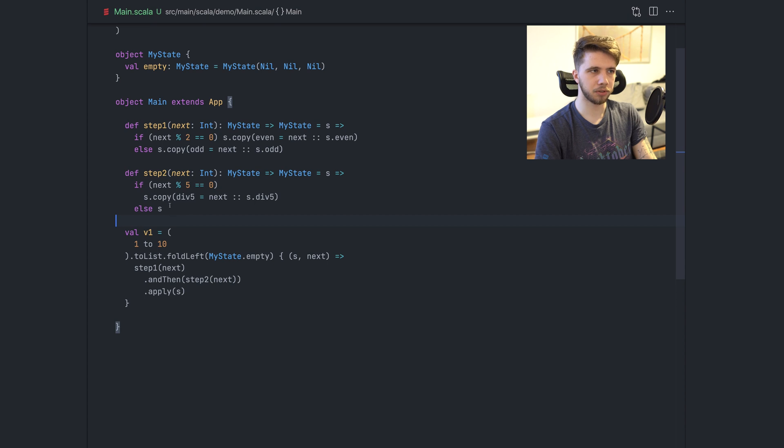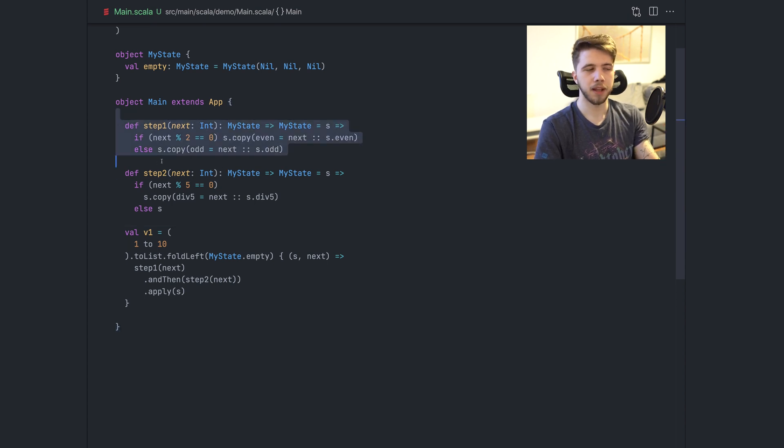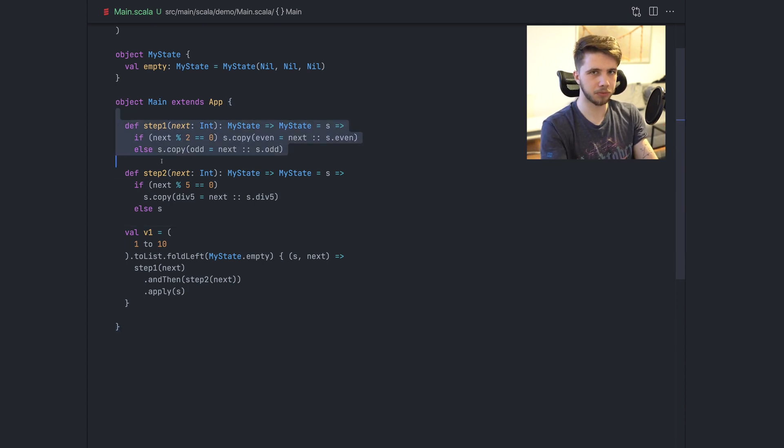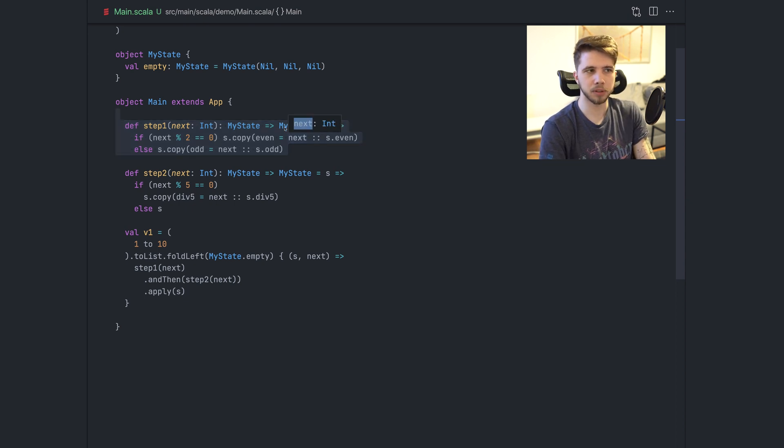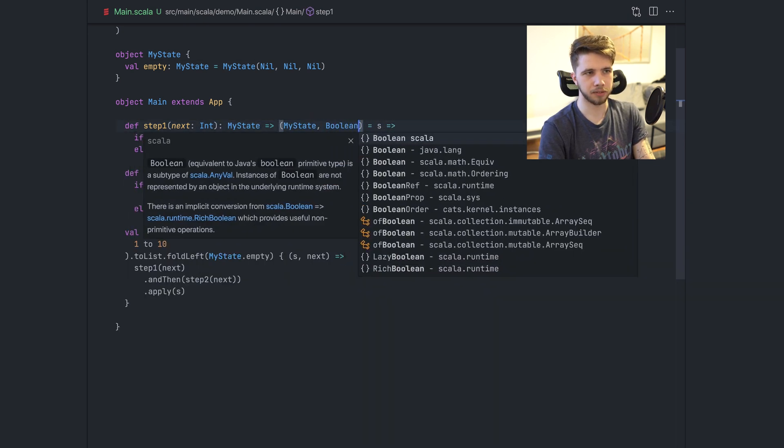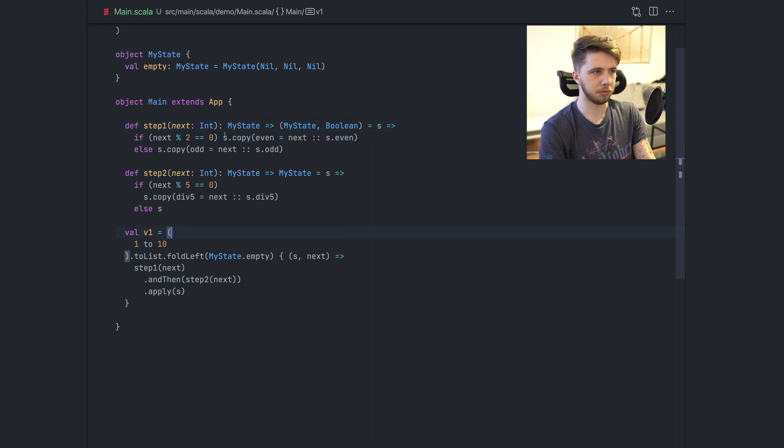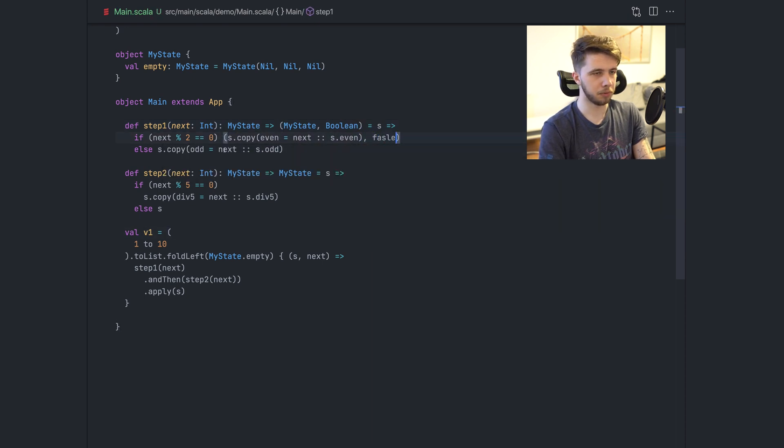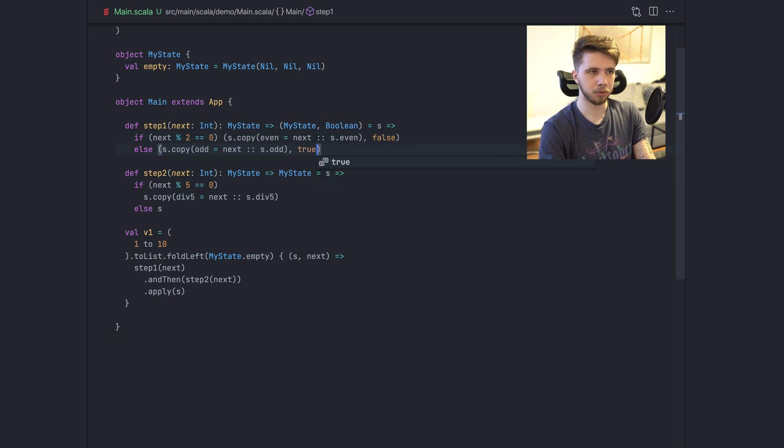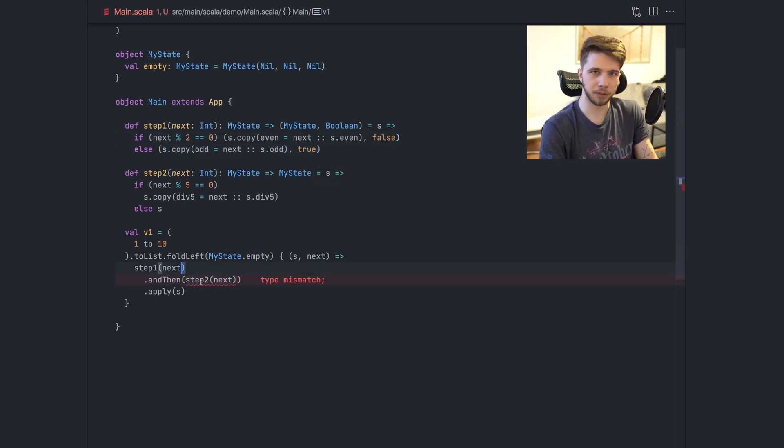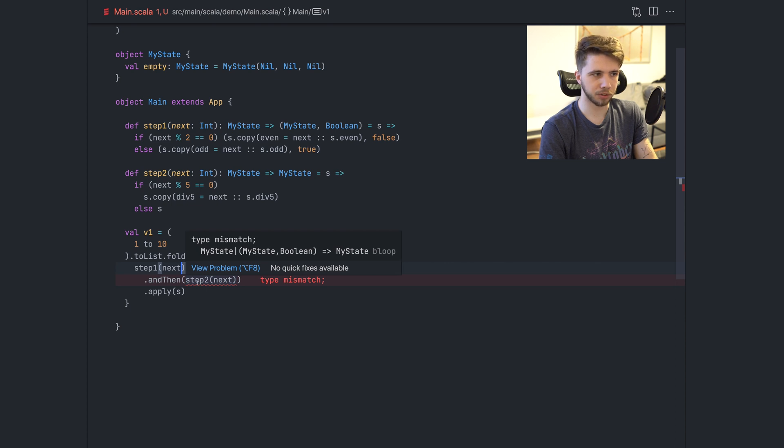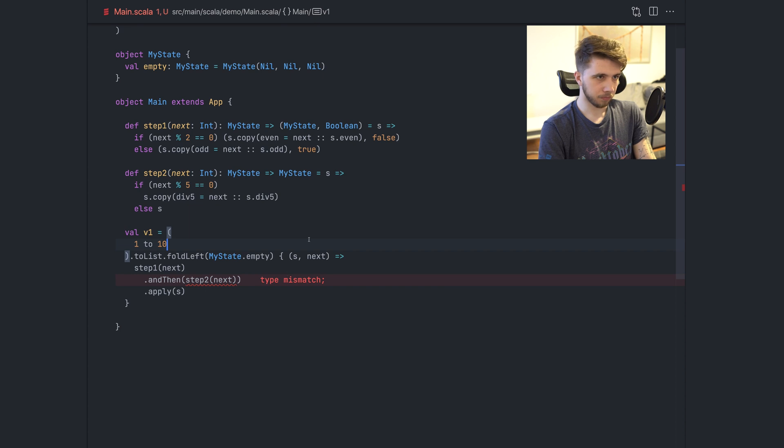Now, if we wanted to make this first step and potentially return some information from it, like maybe what's the number odd? Like, let's say it's something like this. Then we would return, if it's odd, then here it will be false. And here it will be true. Now we no longer can do this because the types don't match up. We cannot just compose these functions together. So for this reason, something like a state monad was introduced.